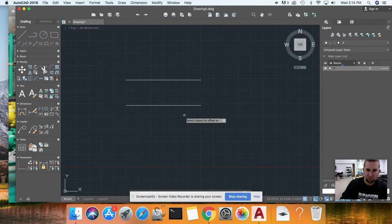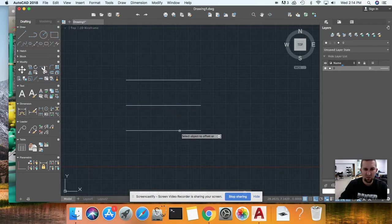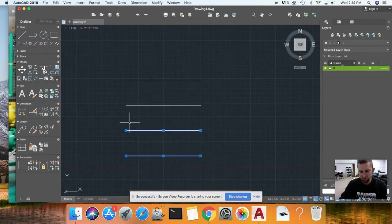But I'll hit escape to get out of it. I'm going to select those and hit delete. I'm going to type L, enter to show you again. Let me draw another line. Let me turn on my O snap, which is underneath my camera.